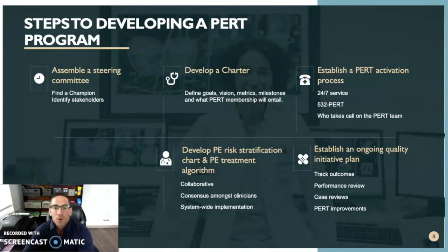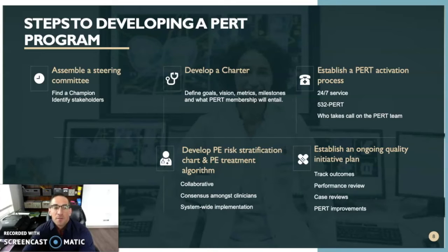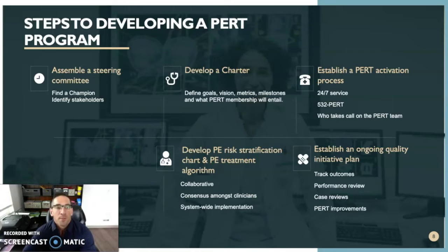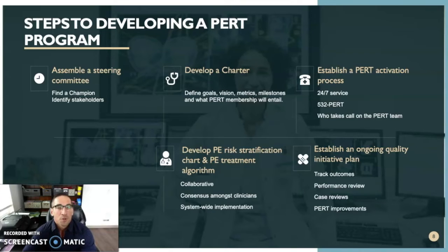The steps to developing a PERT program. One must understand that implementing a large institutional change like that of a system-wide PERT would be no easy task. Therefore, I've compiled a list of steps to developing a PERT that I believe would help healthcare organizations during the early formation of their program. The first step would be assembling a steering committee — finding a physician champion who will be the key person in developing the group, and identifying stakeholders, whether they be critical care, pulmonology, or cardiology, who would want to be participants in the PERT.